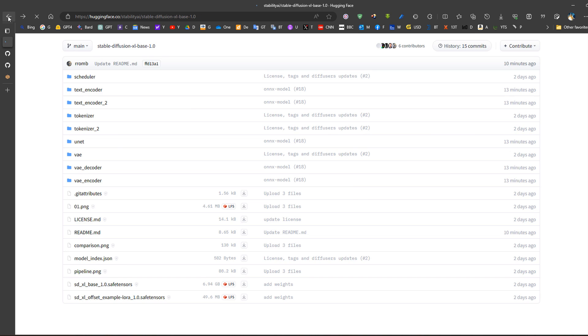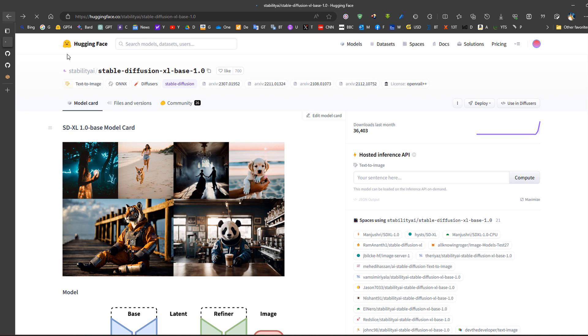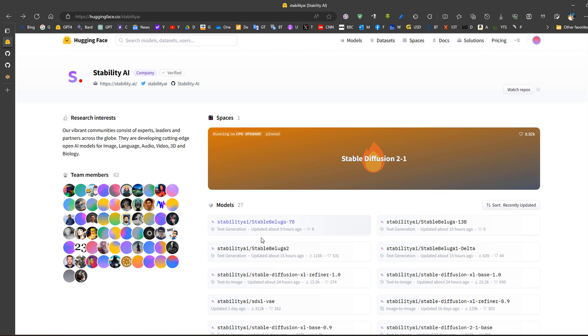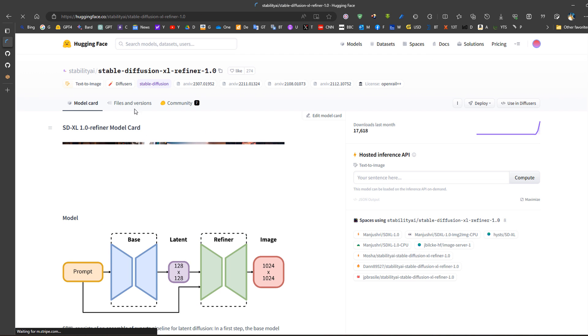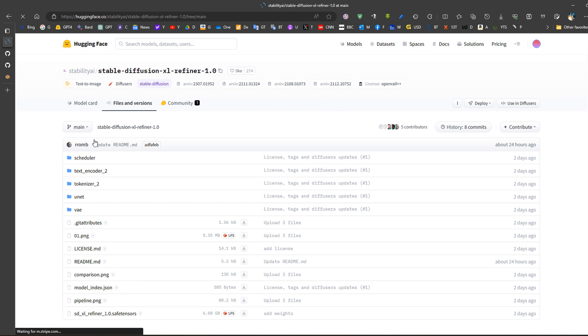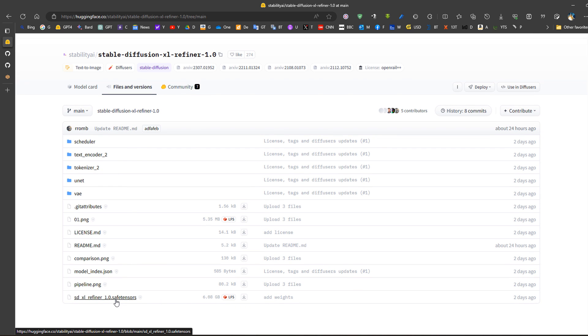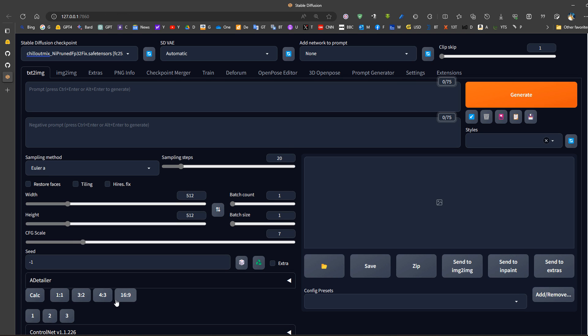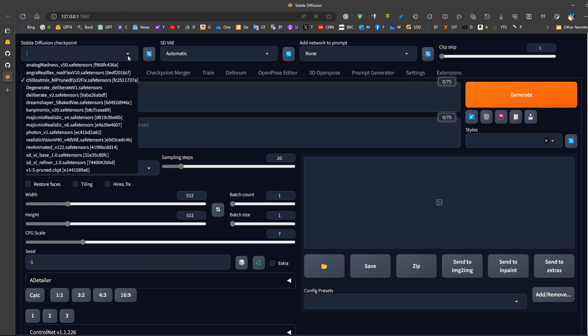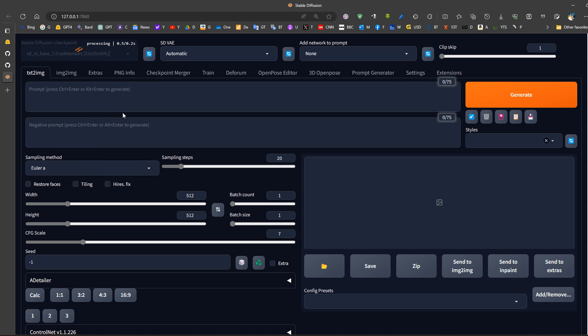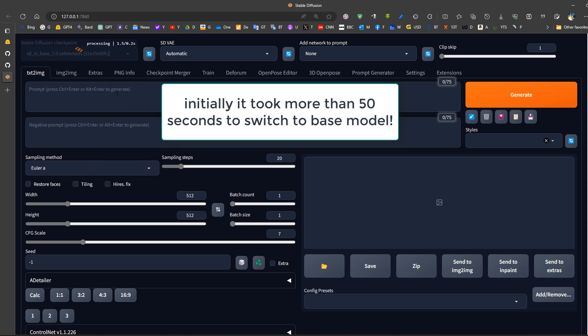We go back and also download the refiner in the same methodology. We go to files and just download it and put it in the same stable diffusion checkpoints folder. Then we go and run the Stable Diffusion Automatic1111 user interface. Now initially when we try to run the model, we can choose which model to use, for example the base model. It will take a long time to load up.